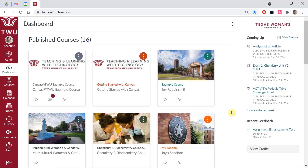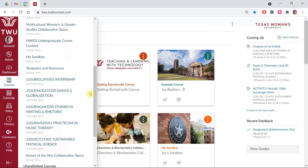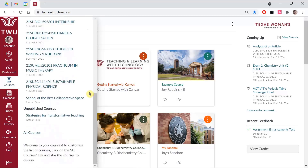Notice that the course is now gone from the dashboard. Now, let's say that we accidentally removed the wrong course from the dashboard and we want to restore it. No problem. Click Courses on the maroon sidebar on the left, which will open a panel listing the courses already on your dashboard. Scroll to the bottom of the panel and click the All Courses link.